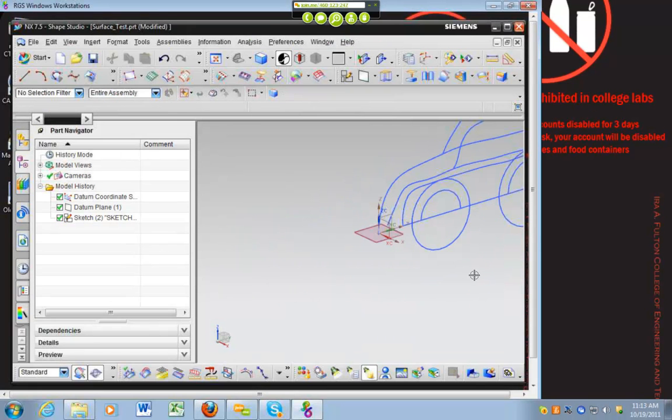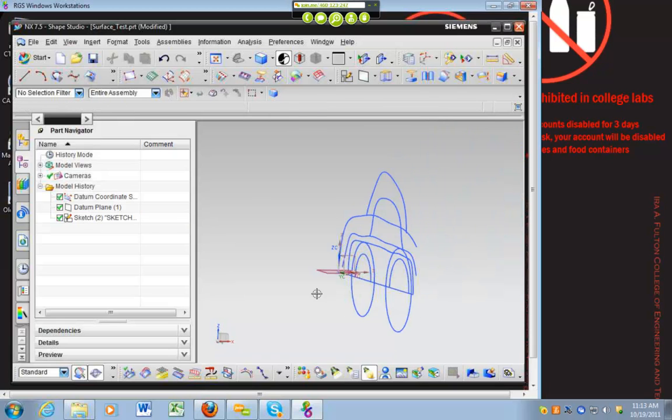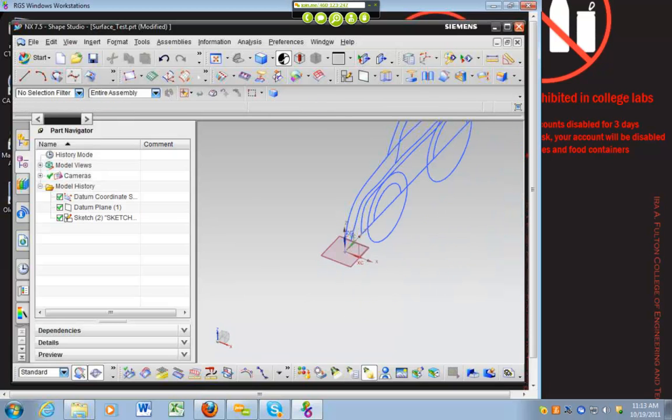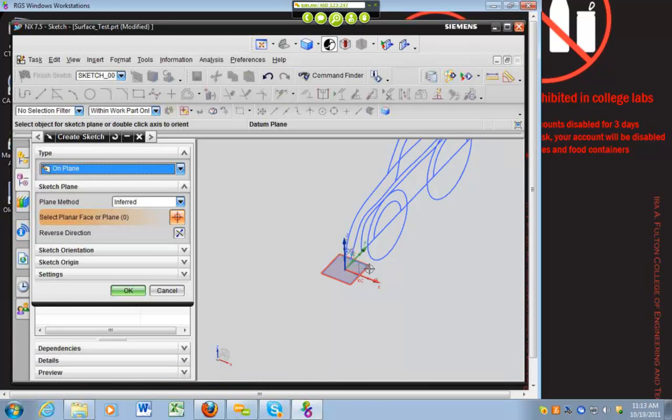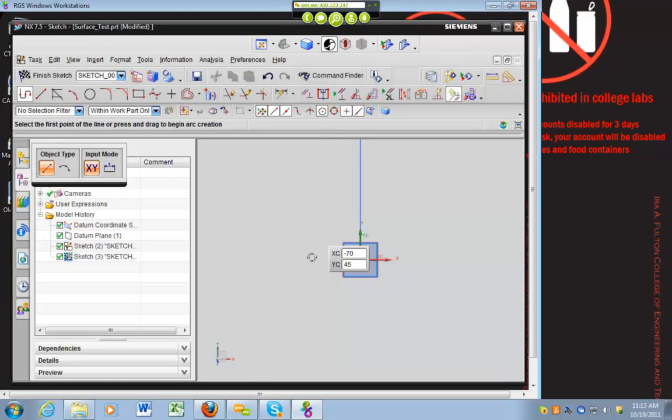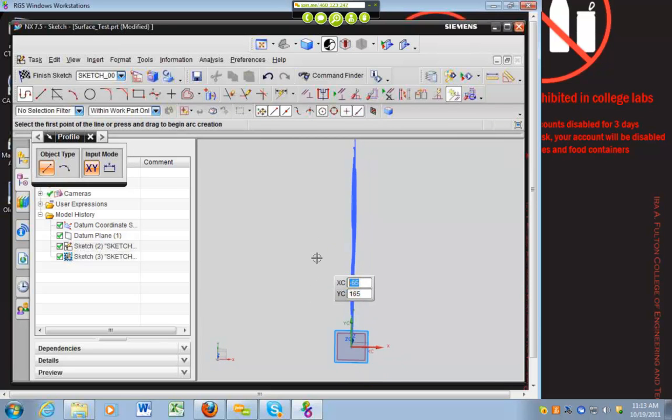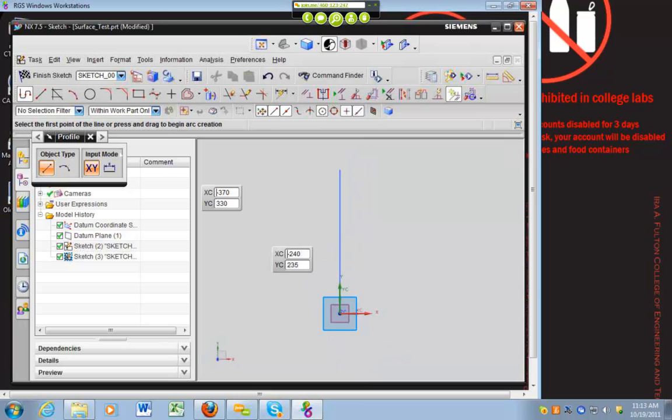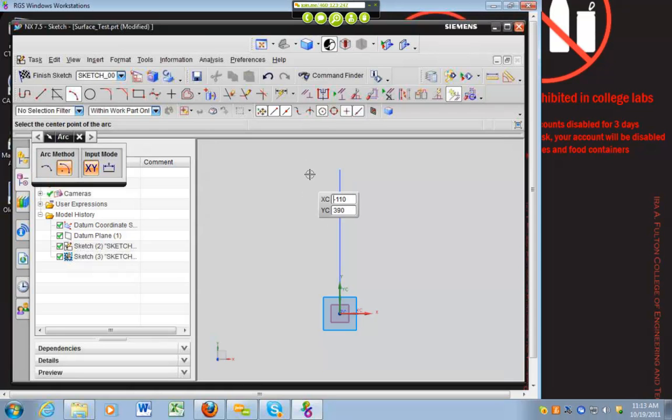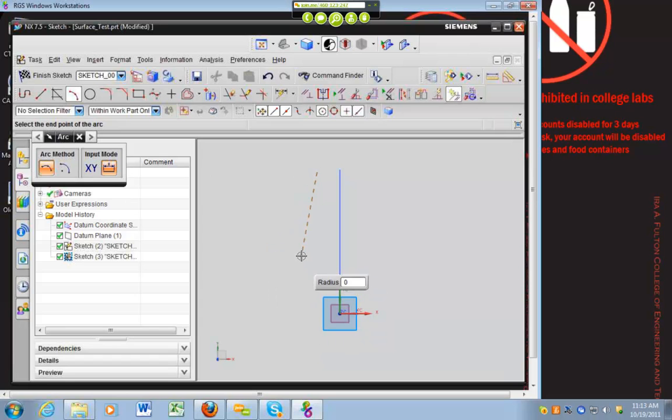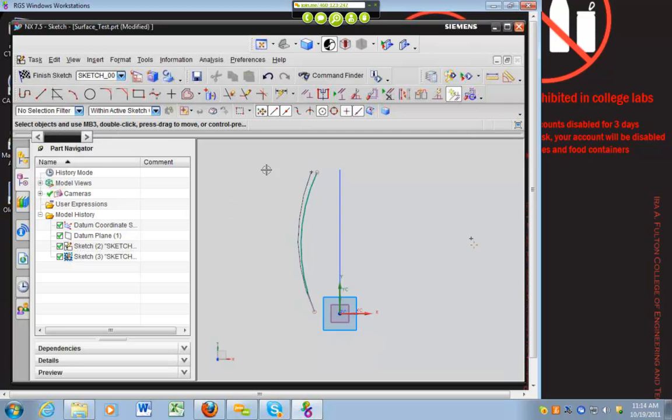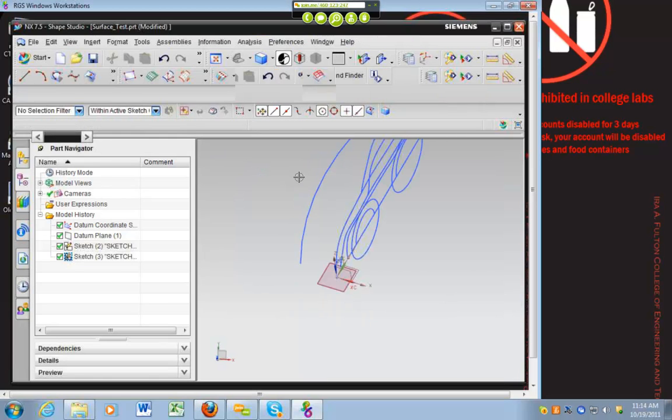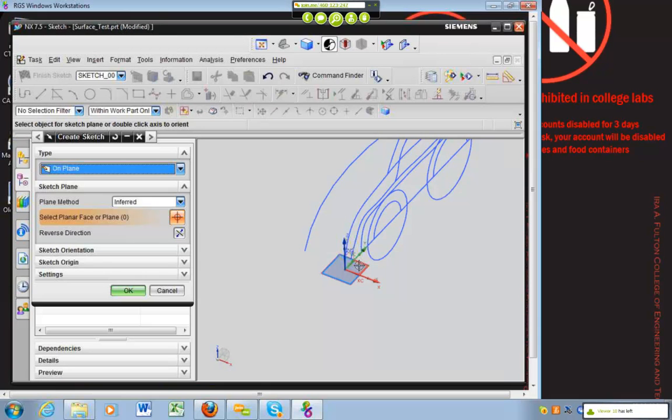So once we've got that, we go ahead and create a second sketch on another plane. And we want to do this one on the YZ plane. So if we go ahead and select that, press OK, scroll down here. We want to define kind of the curvature of the side of our vehicle. So you can do that with an arc or a spline. It doesn't need to be super complex, but you can do something like a three-point arc to define the side of your vehicle. Looks good.